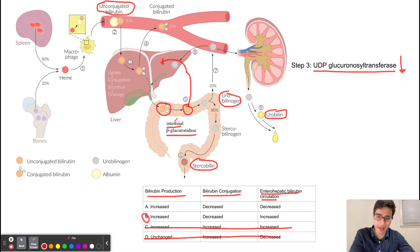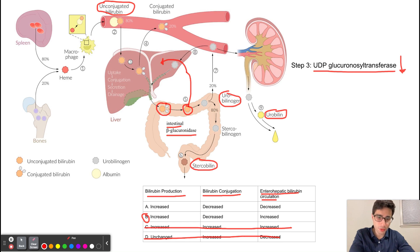Because newborns do not have gut bacteria, intestinal beta-glucuronidase is the main enzyme responsible for metabolizing bilirubin, and it converts conjugated bilirubin into unconjugated bilirubin. That unconjugated bilirubin then goes back into the liver to be conjugated again, ultimately increasing the enterohepatic bilirubin circulation — creating a cycle between the intestines and the liver.